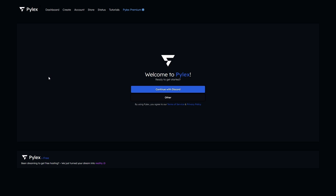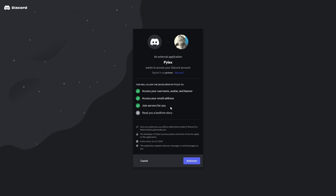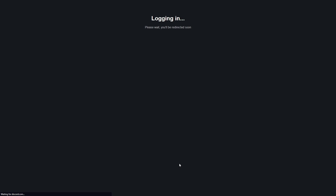To start, go to the website in the description — this is Pilex Nodes, the free Discord bot host we're going to be using. You can click 'Continue with Discord' or sign up with something else. Go ahead and authorize Pilex to your Discord account. It will get access to a couple of things and will add you to their Discord server, so keep that in mind. Click authorize and it will log you in.